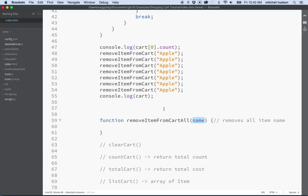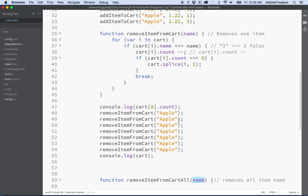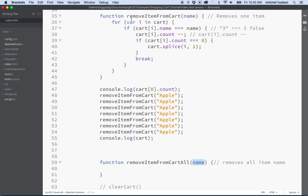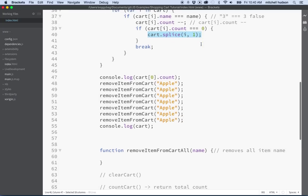When we look at this remove item from cart, this does everything that we need to do right, we just don't need to subtract one, we just need to find the item and then splice it out of the array.